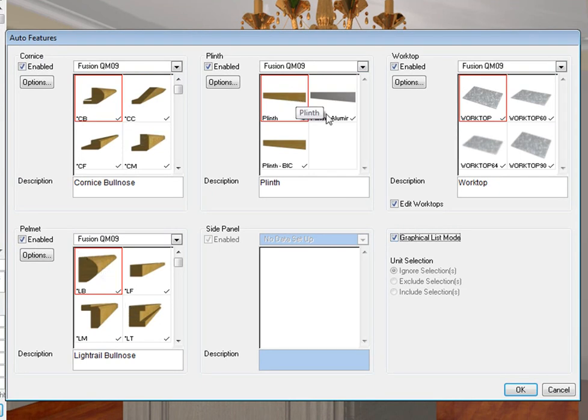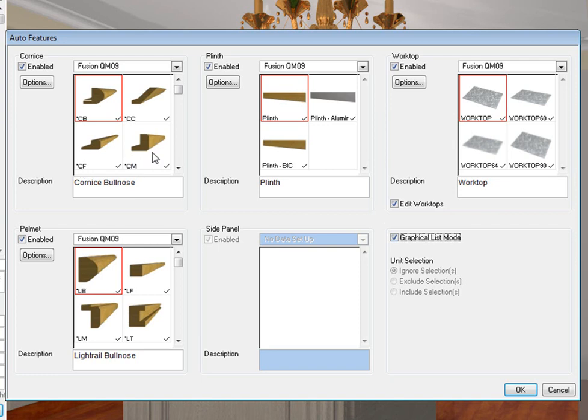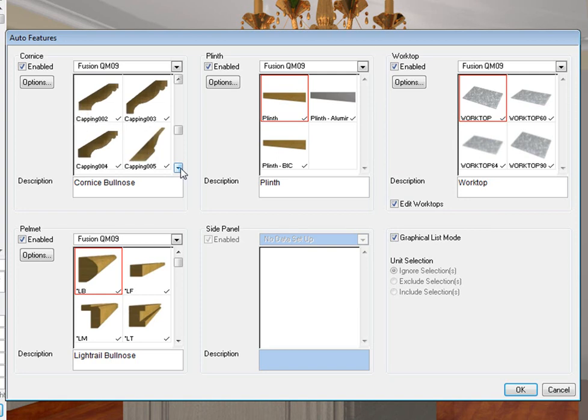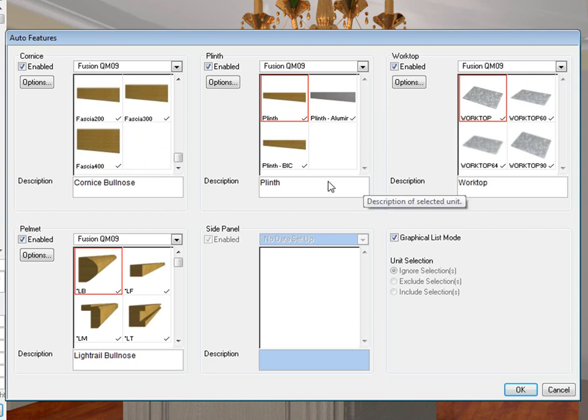Now this is great stuff because, to be quite honest, you couldn't see it in the previous versions. And you didn't know what their codes were unless you went into the actual catalog list on the left and looked for it. But now you can actually go down and see what the different moldings are and the different profiles. So this is a really nice feature that's been included into the new Fusion version 17.